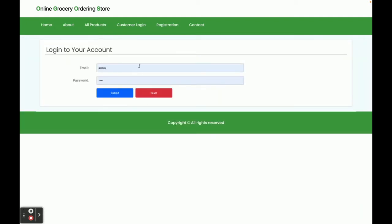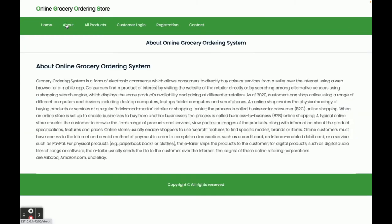Without logging in, you will not be able to buy any items — registration is required. The 'About' page is a static page with nothing dynamic on it.